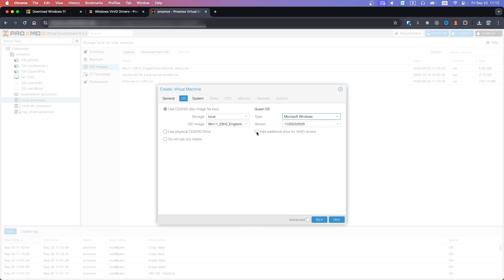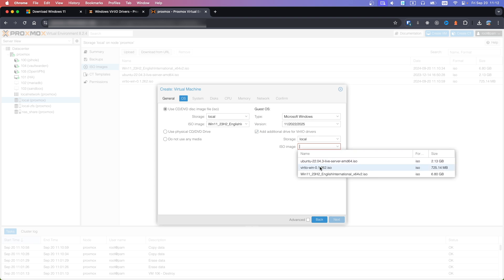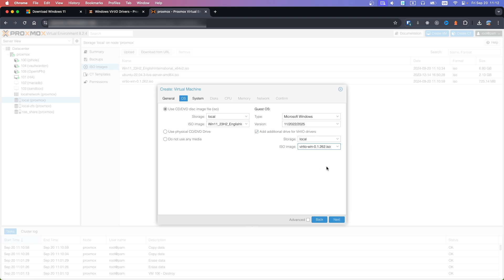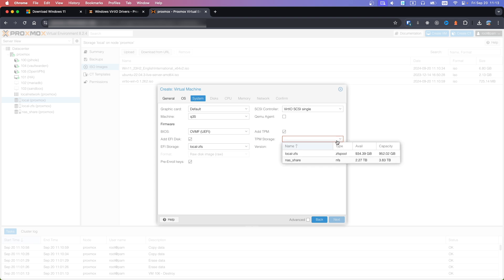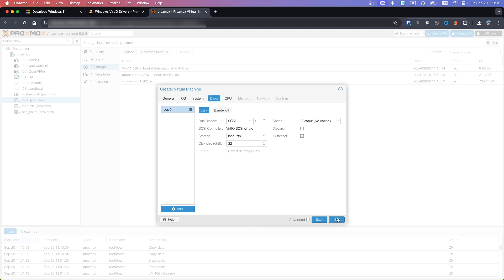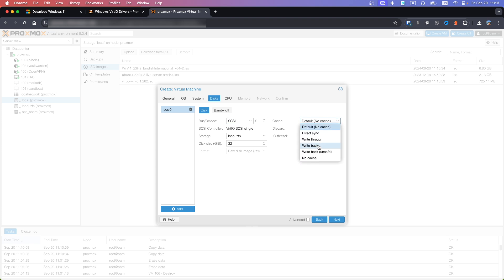Check Add additional drive and select the VirtIO drivers ISO. Click Next. For EFI storage select local, same for TPM storage. For bus and device select SCSI. Check discard and for cache select write-through.